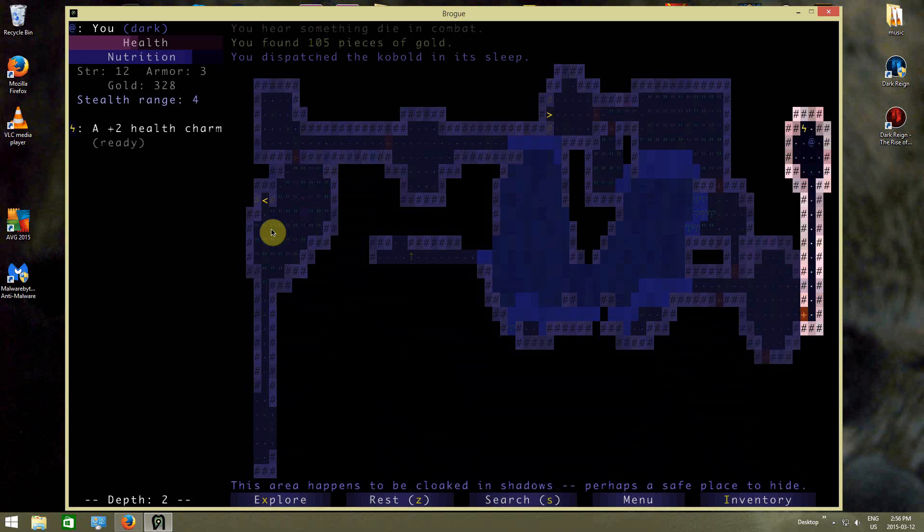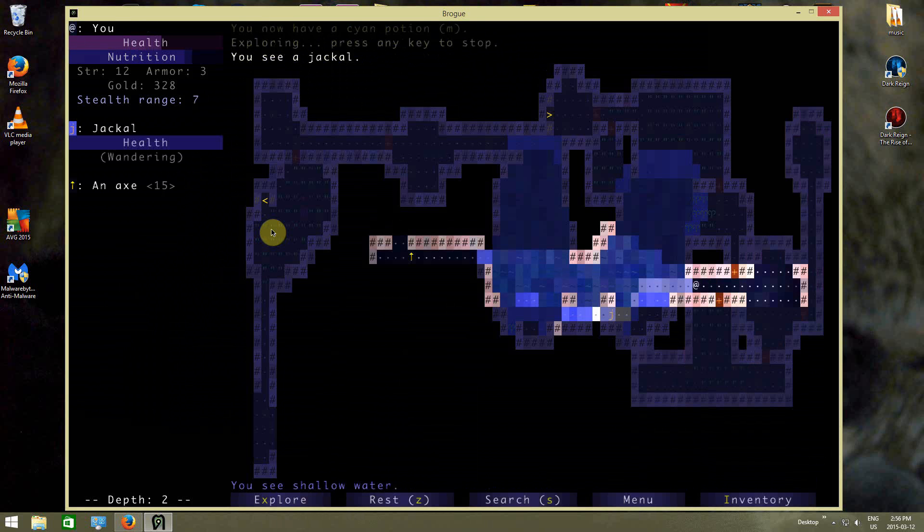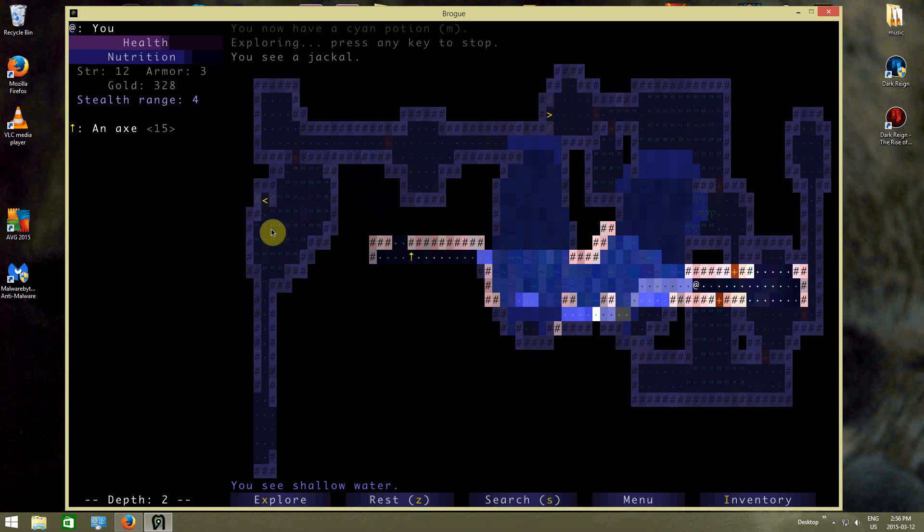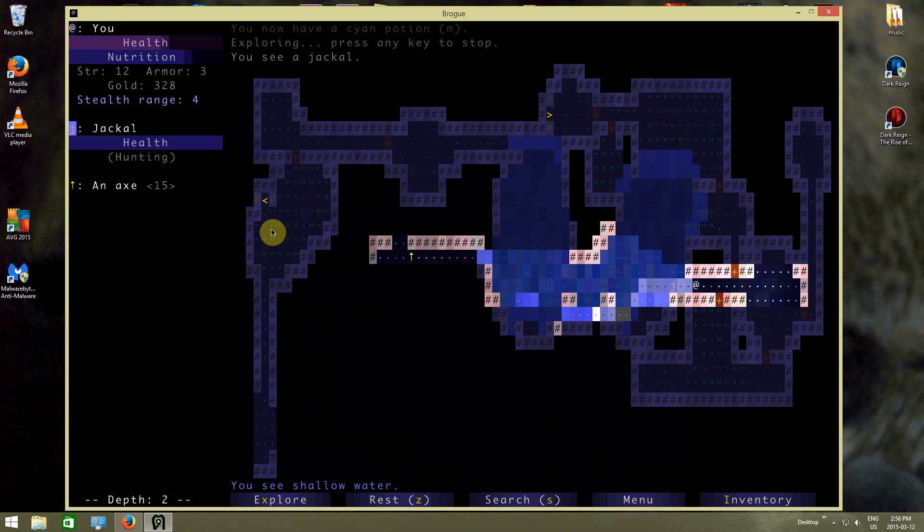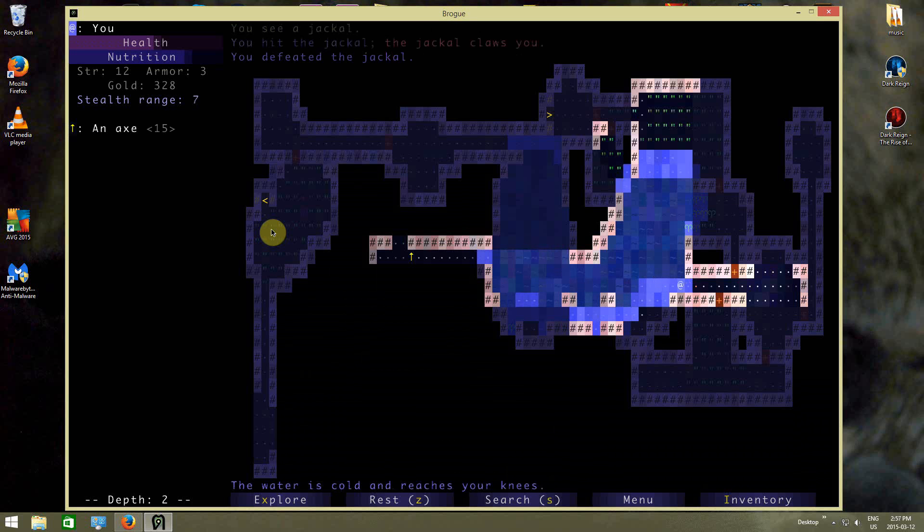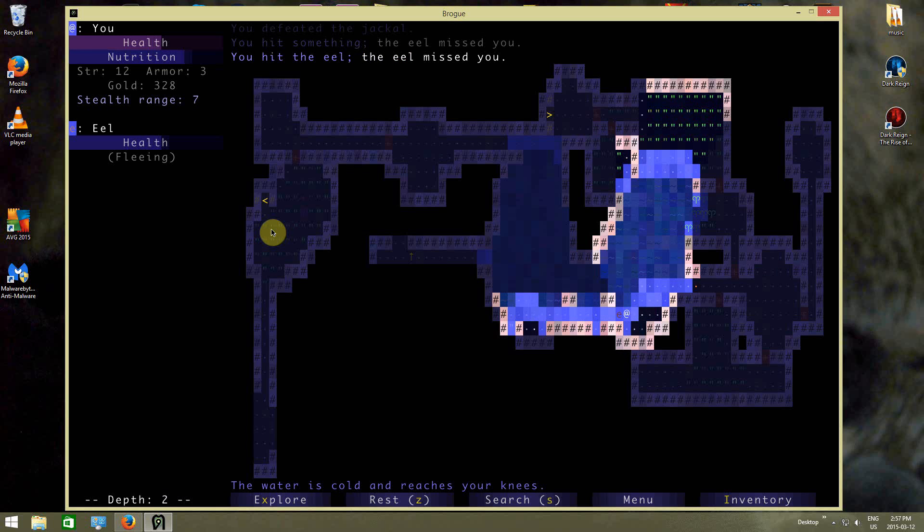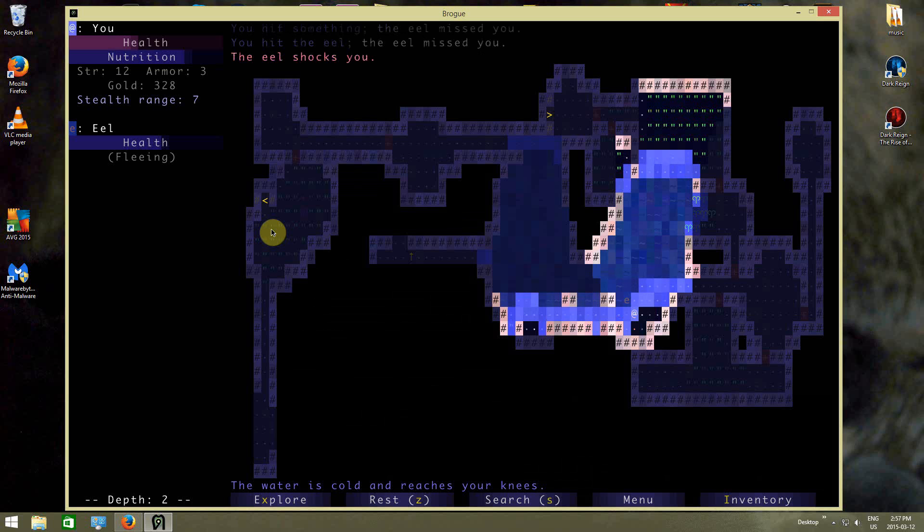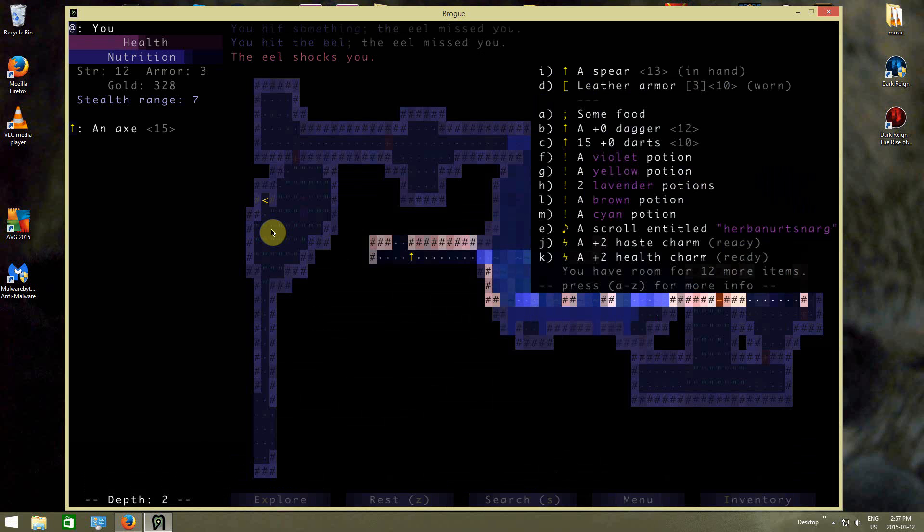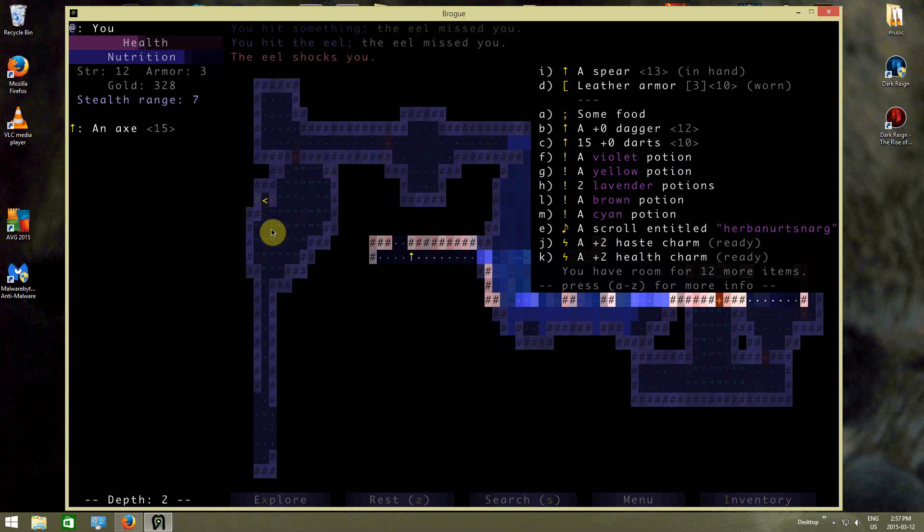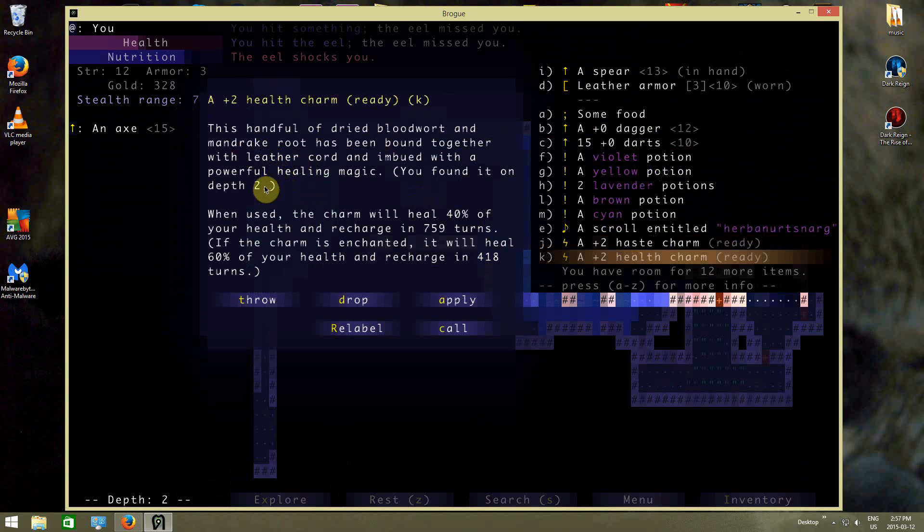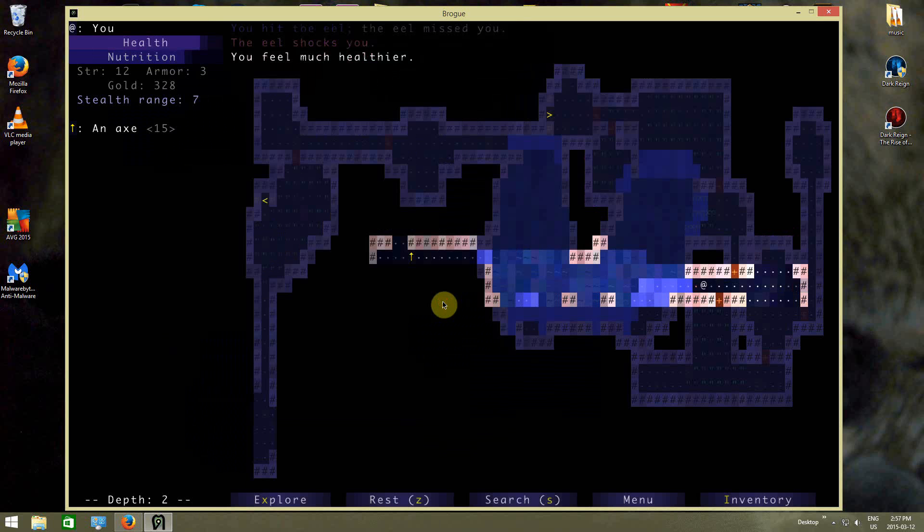At this point, I want a window. There it is. That jackal will get to me. Oops, I hit something. So there's definitely eels in that water, which sucks. What does this health charm do? This handful of dry bloodwort and mandrake root have been bound together with a leather cord imbued with powerful healing magic you found on depth 2. It will recharge in 759 turns. Why not? We'll apply it right now.